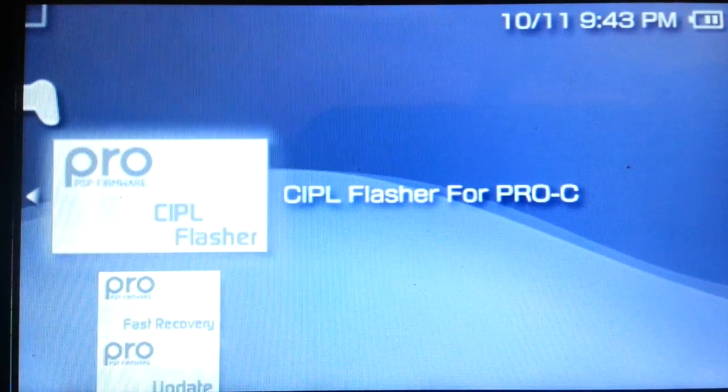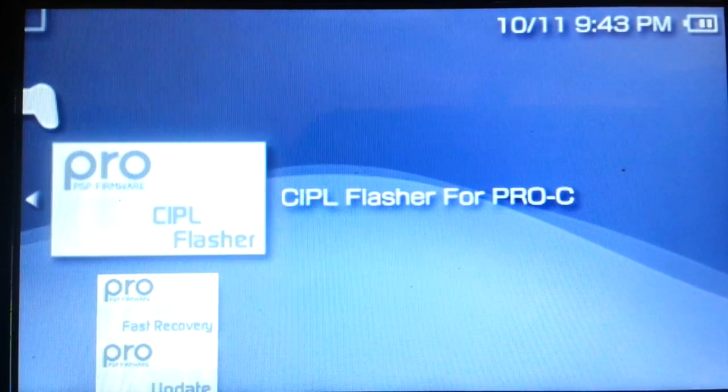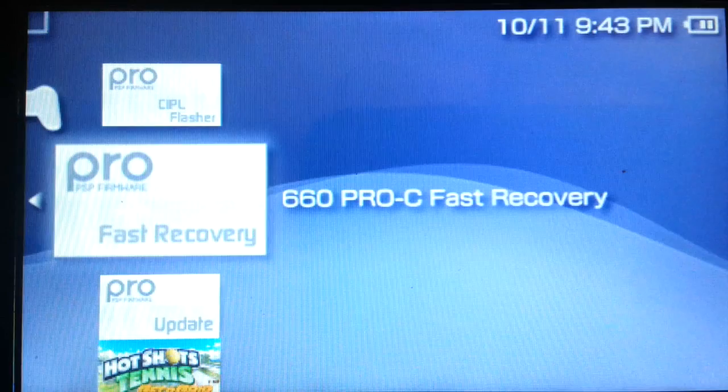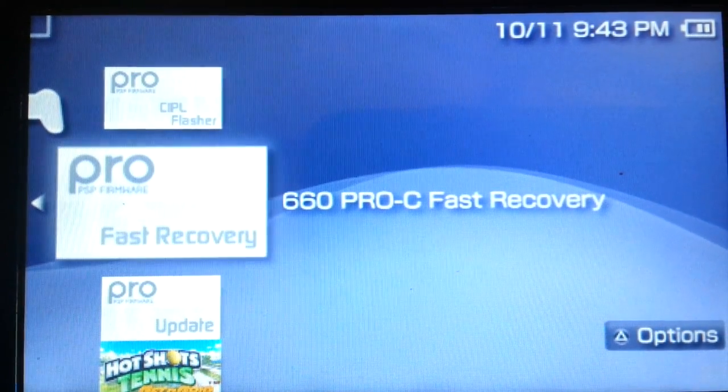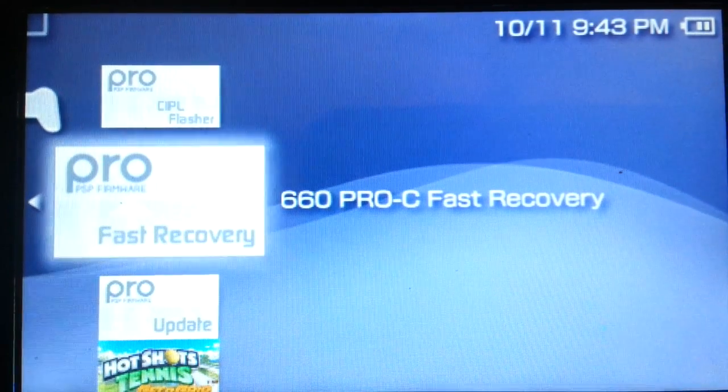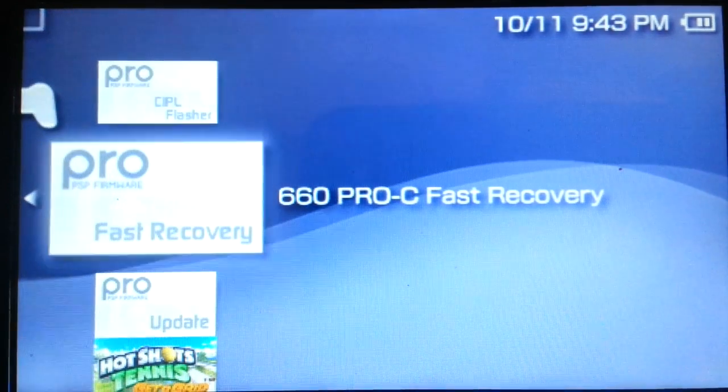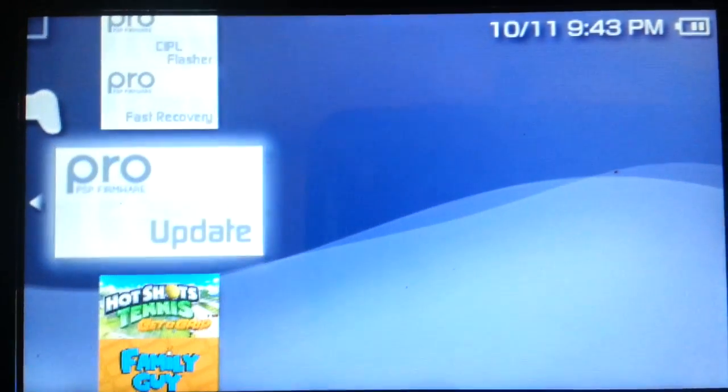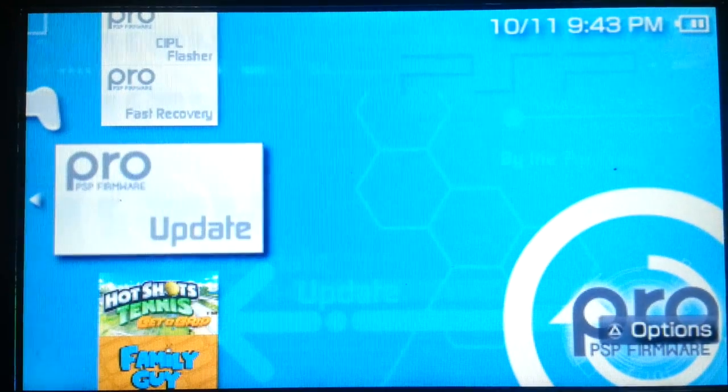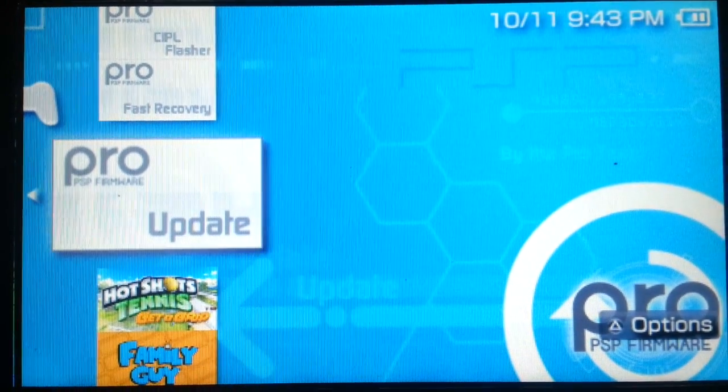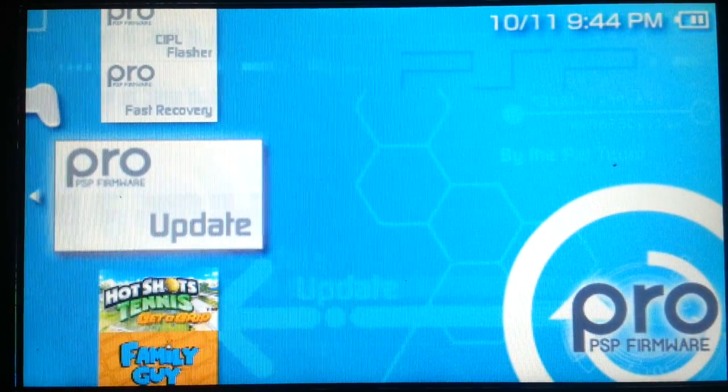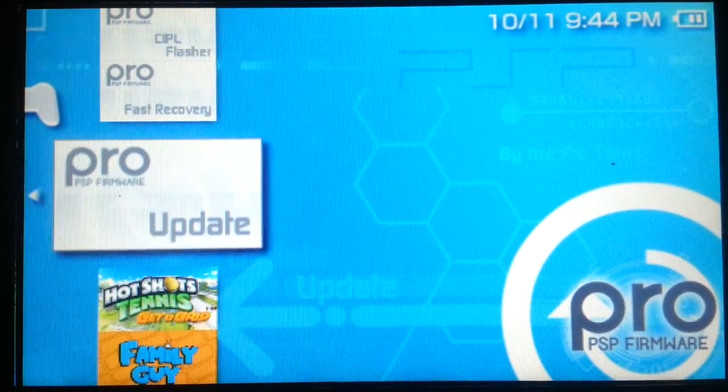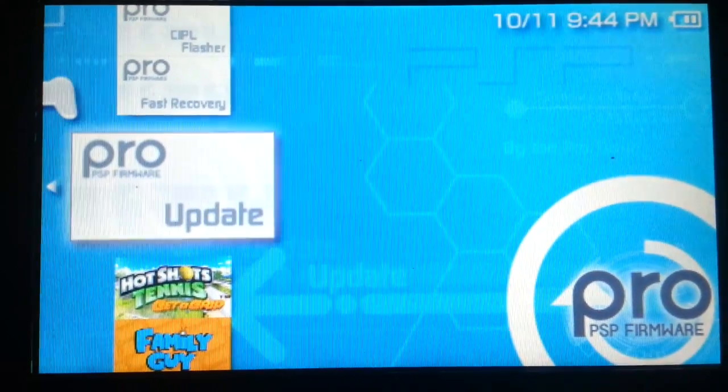For 3000 models, there's the next option, which is fast recovery. Now fast recovery is simply to recover the firmware after you turn off your PSP on 3000 models. And the next one is probably the one you're actually looking for is the update. So it's where you actually put the firmware into your PSP, but it's not permanent. So it deactivates every time you turn it off.